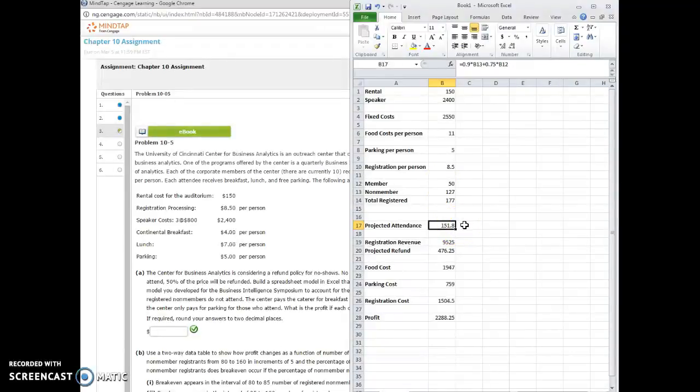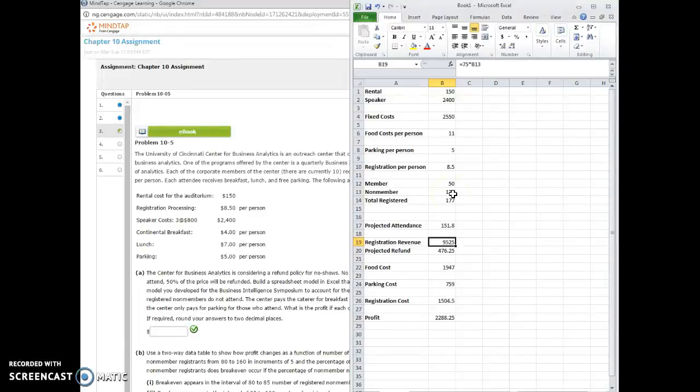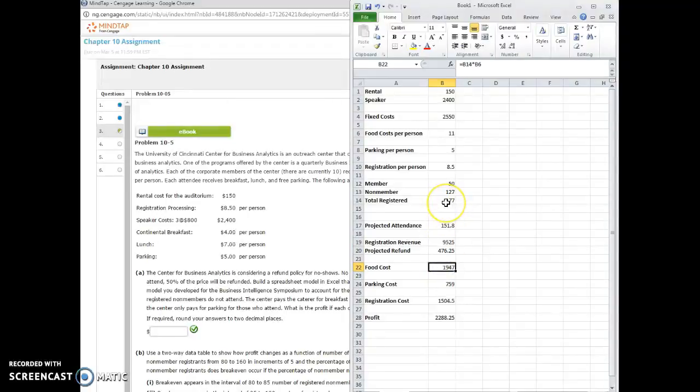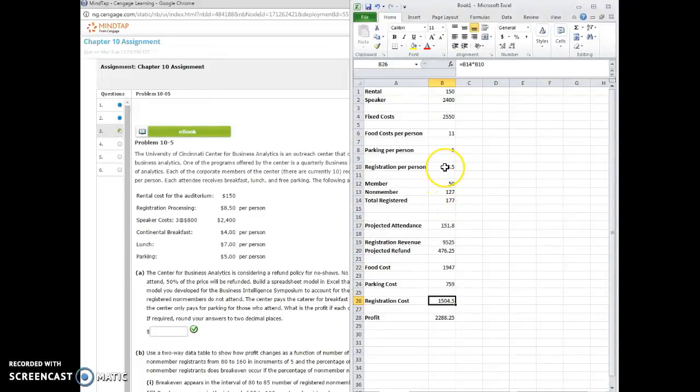So then what we want to do is calculate the revenue and then subtract off all the costs. So the registration revenue, we get $75 times the number of non-members, 127. And then we want to subtract all of the costs. So the simple costs to figure out are the food costs. The food cost is just the total number of people, the 177 B14 cell, times the food cost per person, which is the B6 cell at 11. And then the registration cost is also for the entire number of people that attend. So that's B14, the 177, times B10, the registration cost, $8.50 per person.